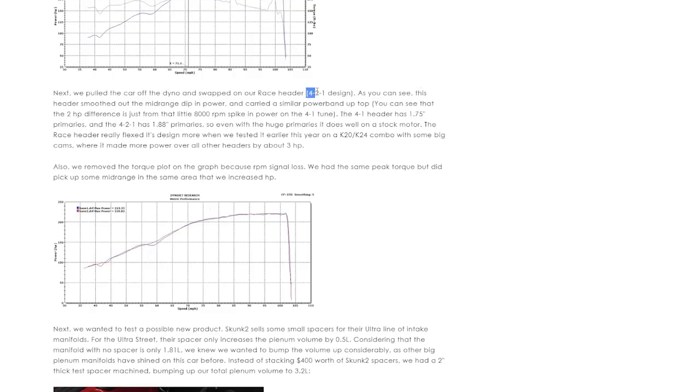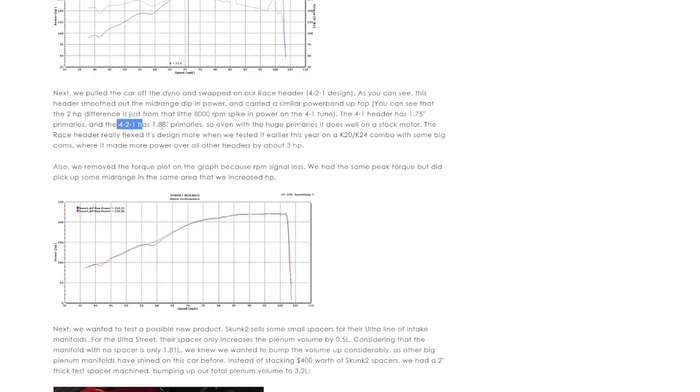It was tested with a 421 header that has 48.3mm primaries against a 421 header that has 45mm primaries. On this 421 header they step to a bigger size on the secondary, and we can see it here that the 421 header takes it in the mid-range.